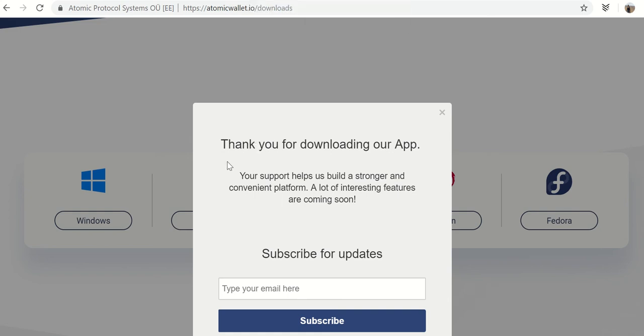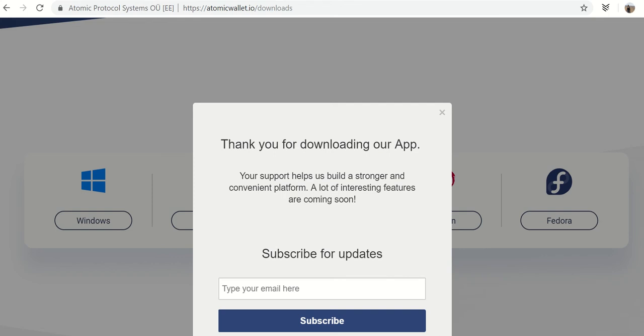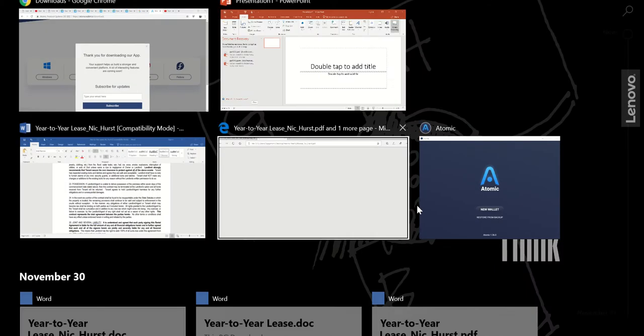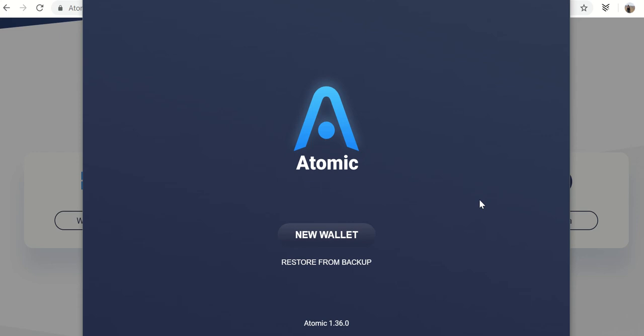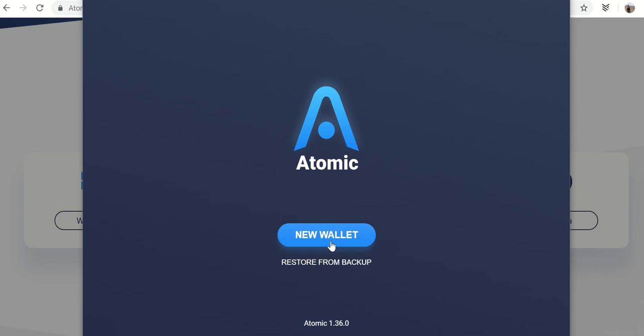And after a while, you might not see anything. So you got to see if it's open in the background. And I see Atomicwallet is open in the background.